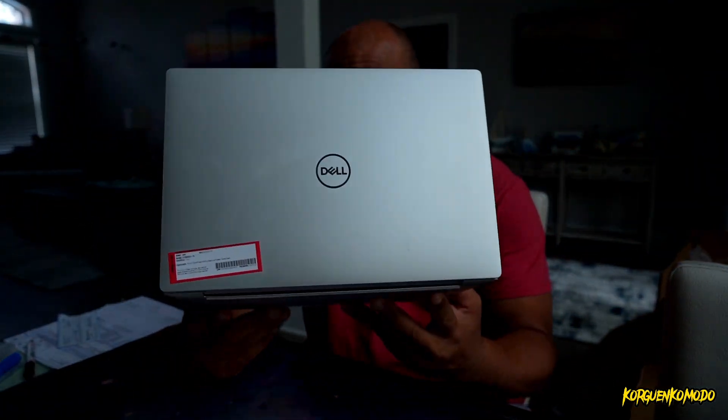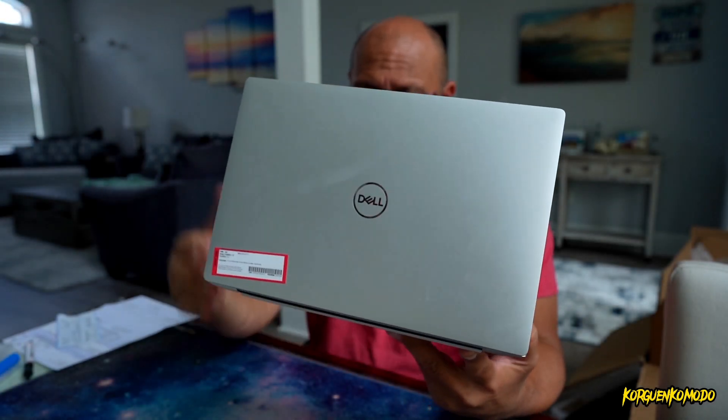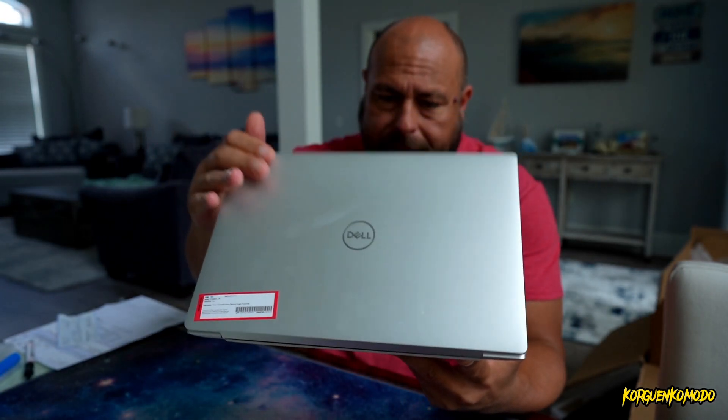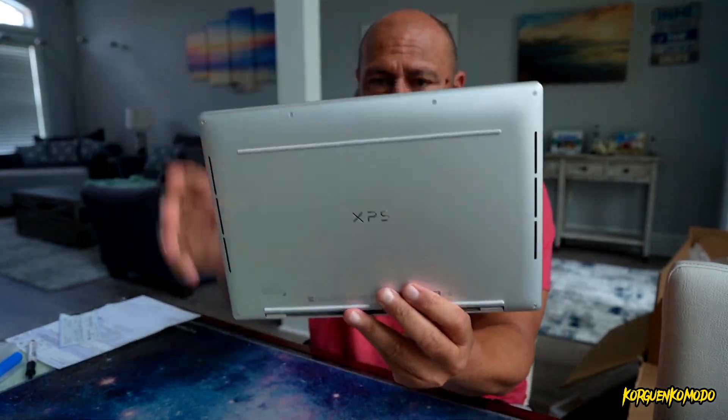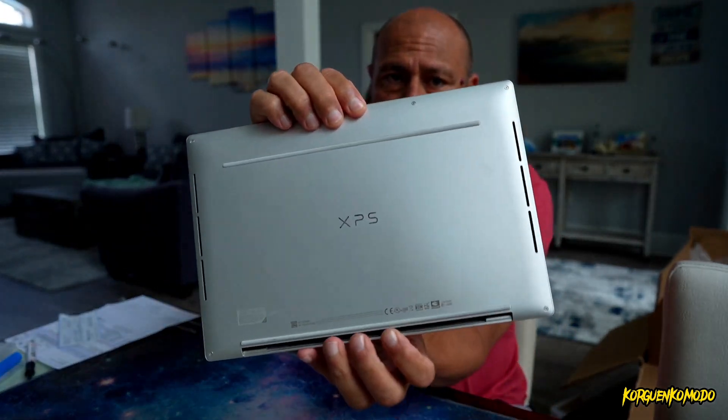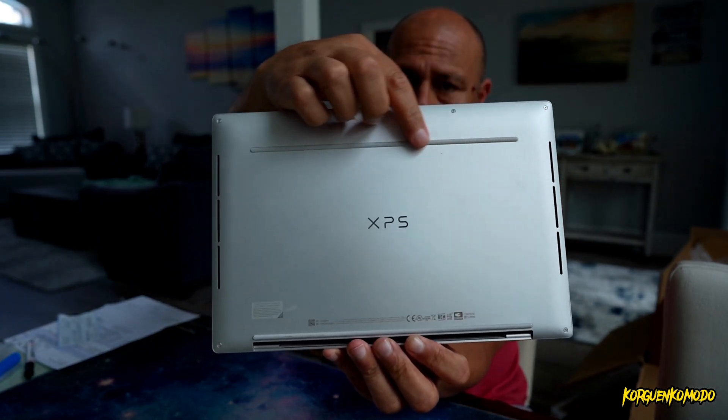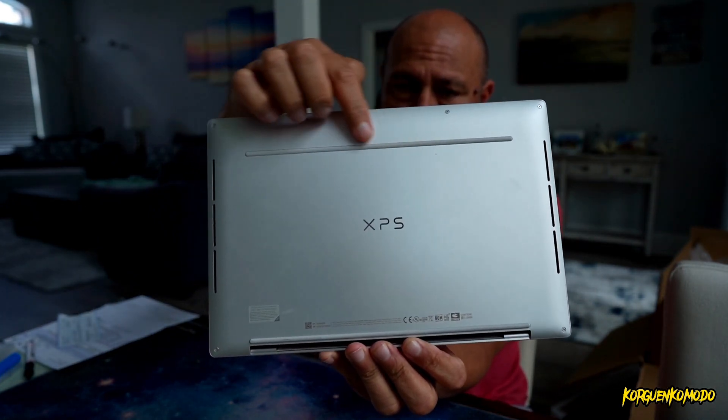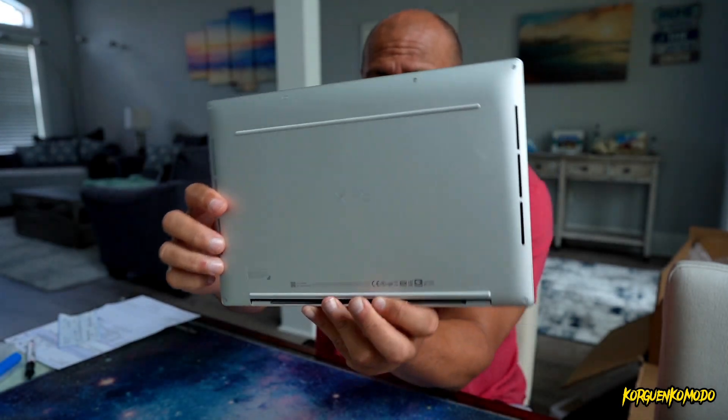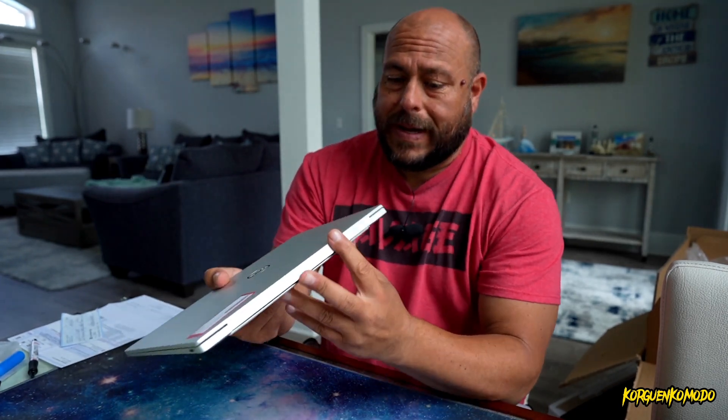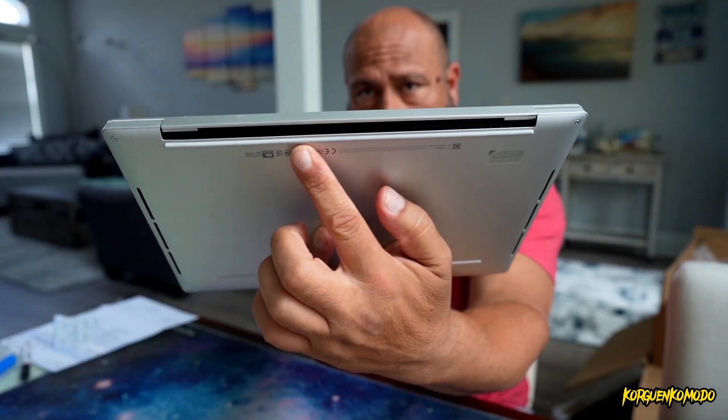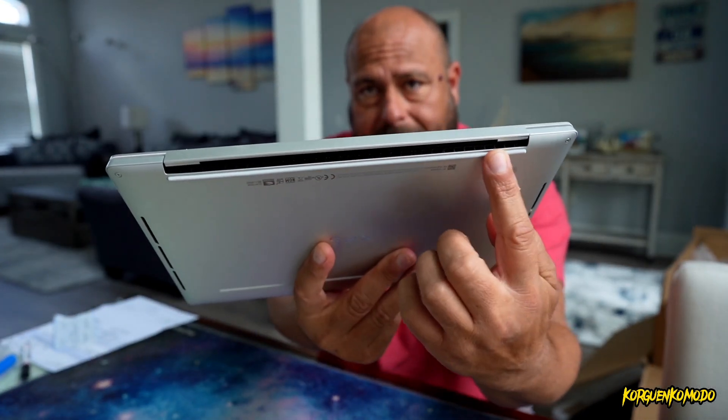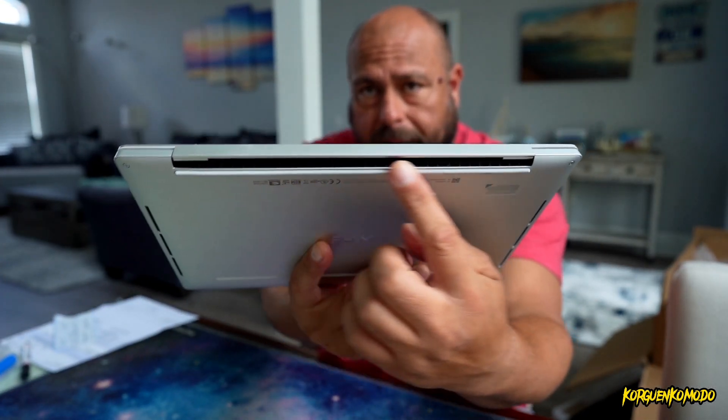We see the Dell logo on the back of the laptop. On the bottom of the laptop, we have a couple of rubber pieces there. So when you put the laptop on a table, neither the laptop or your table is going to get scratched. We also see the air vents.